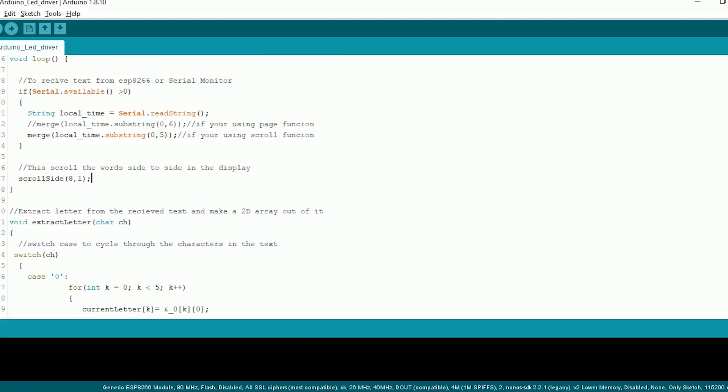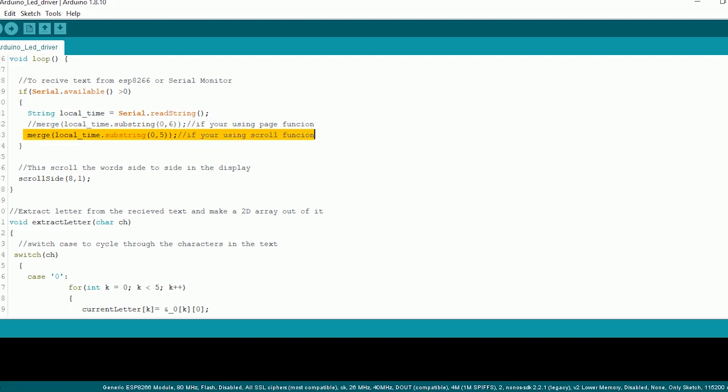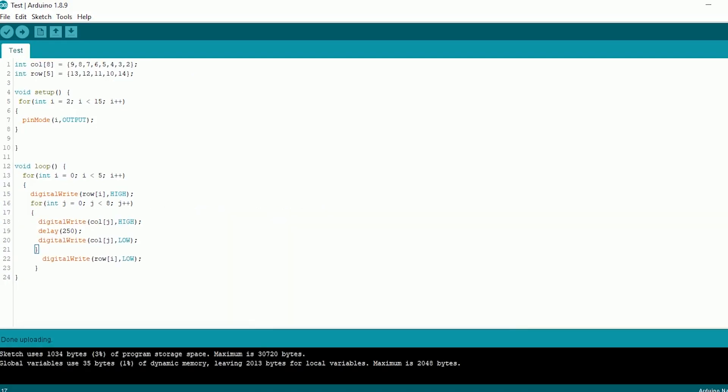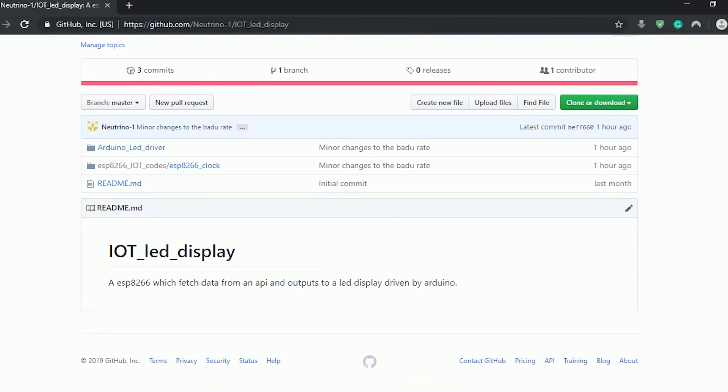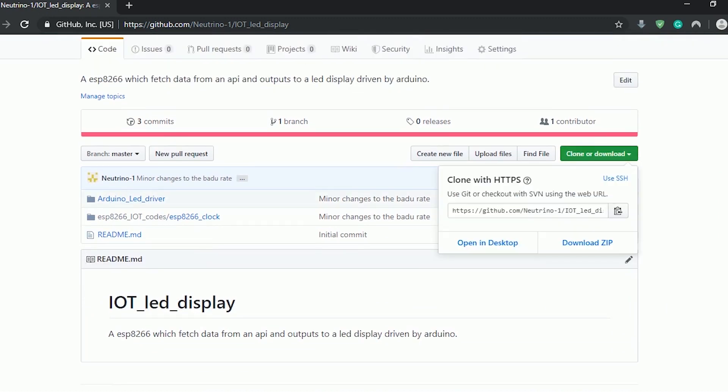Just check if any data is sent in the serial port of the Arduino and if so we'll read the data and store it in a variable. Finally we'll merge the data we receive into a 2D array using the merge function. If you're not understanding the code, go back and check out the previous video or go through the code in the GitHub. For now this is all that we have to code in Arduino.